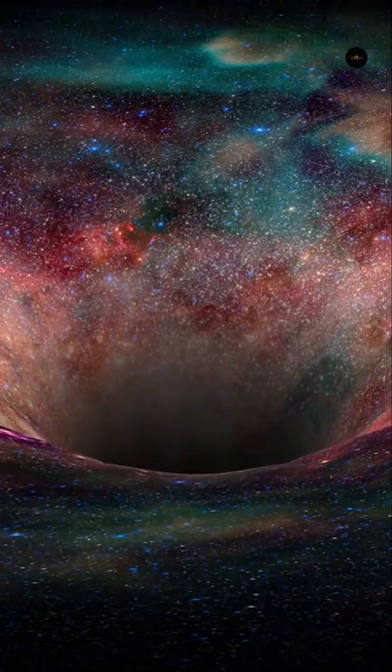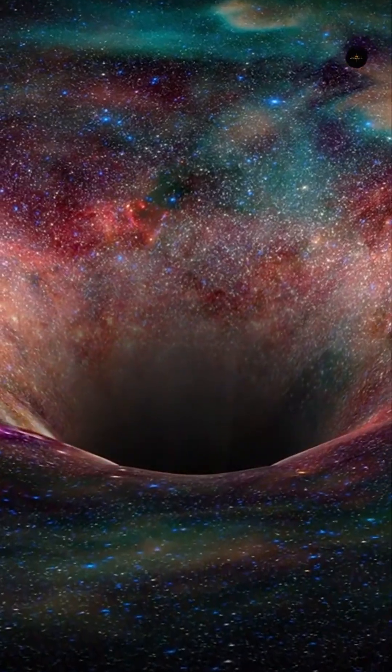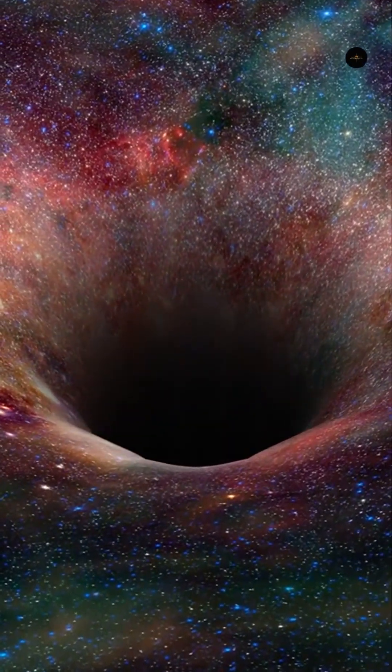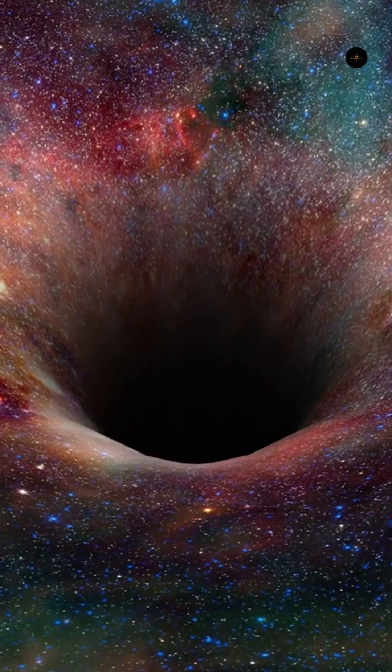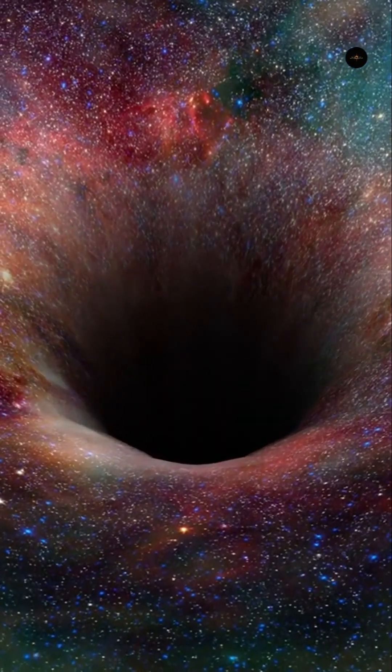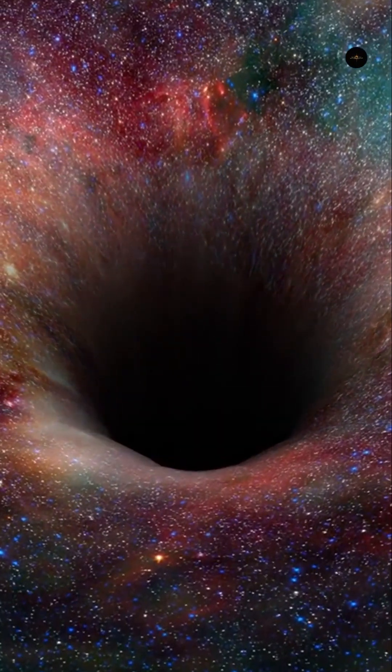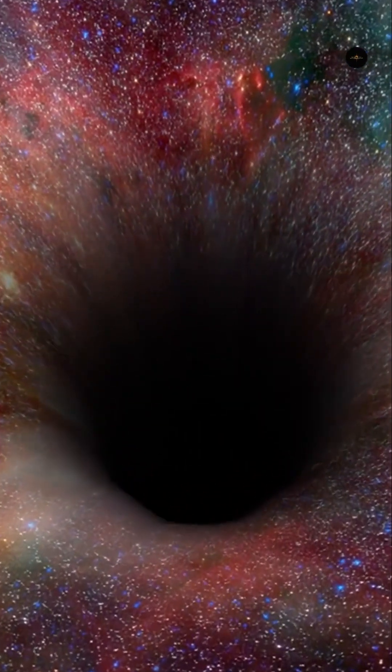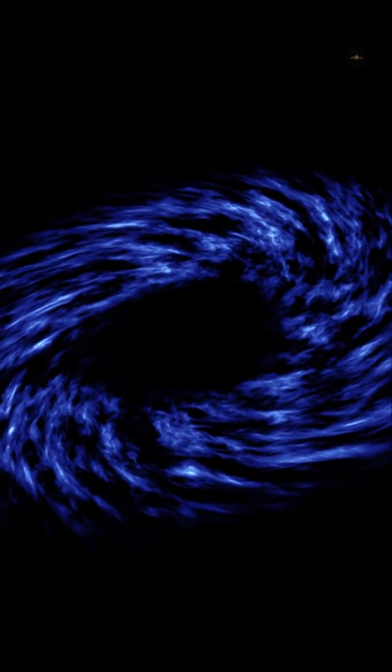Another way to detect a black hole is to watch for tidal disruption events, in which a star gets too close and is torn apart, causing a sudden increase in brightness. This happens mostly in galactic centers, where supermassive black holes reside.